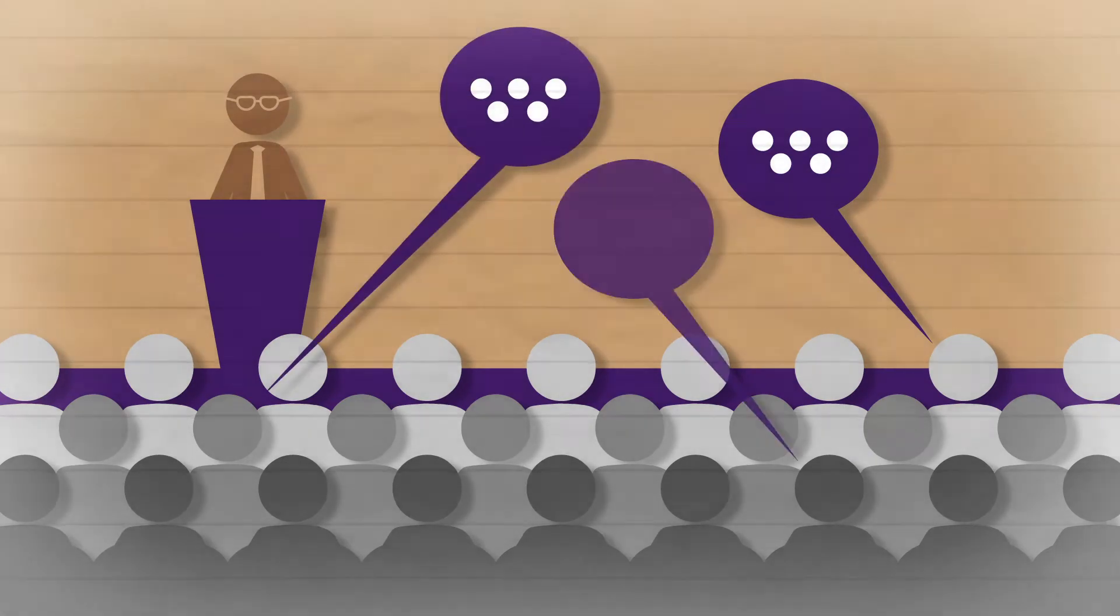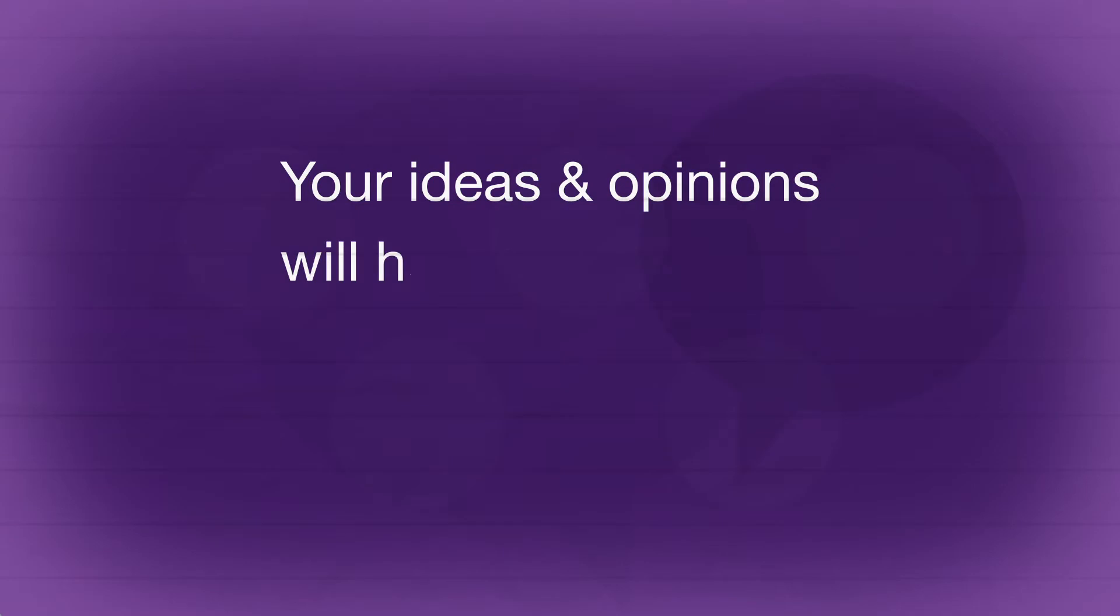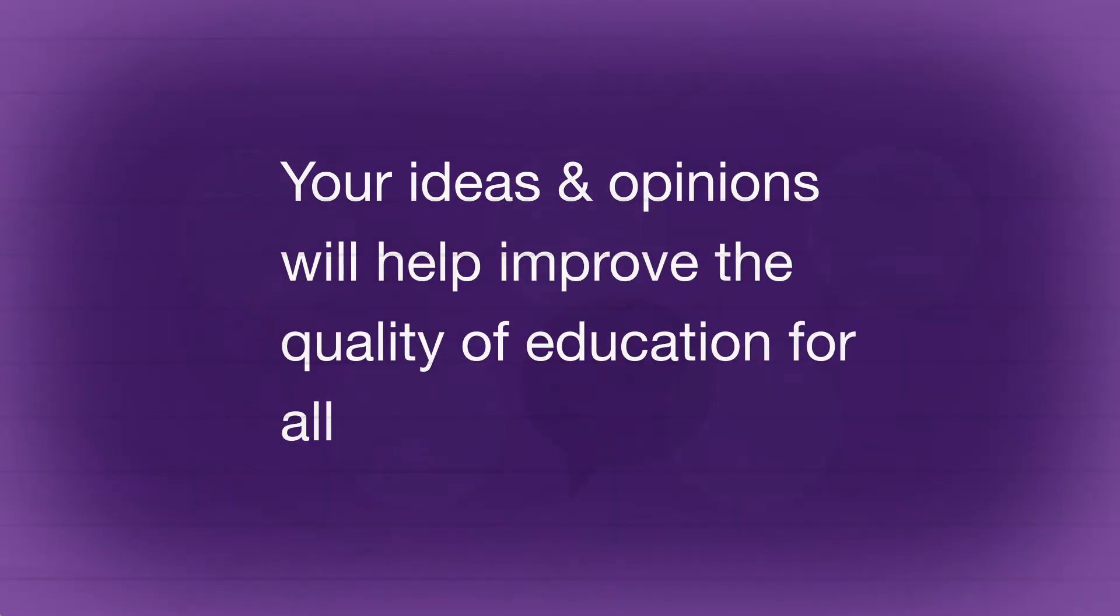You'll have a voice. It makes a difference when you speak up. Your ideas and opinions will help improve the quality of education for all of our children.